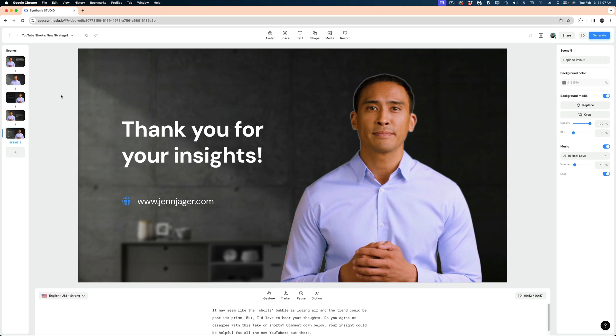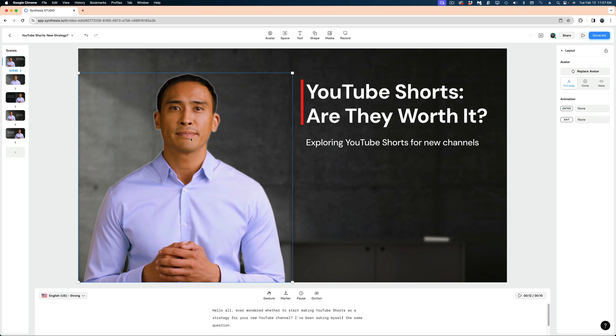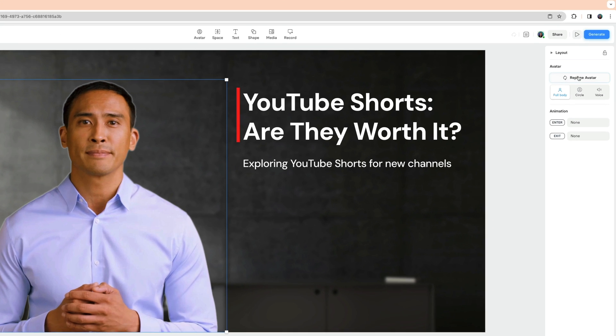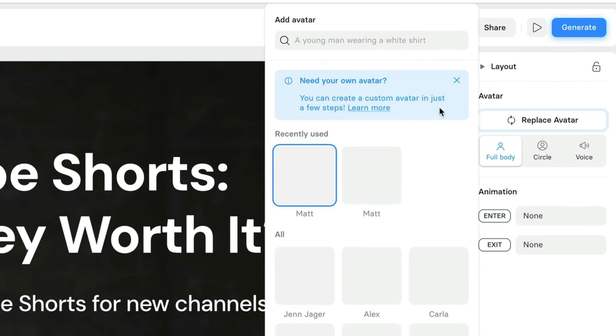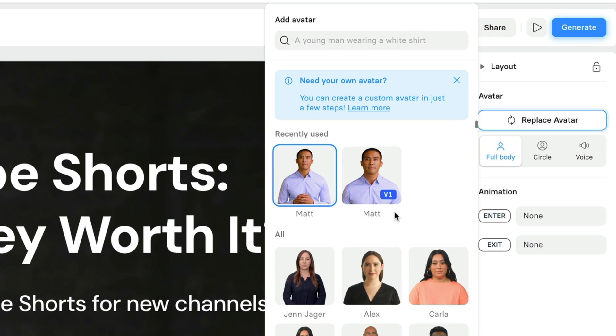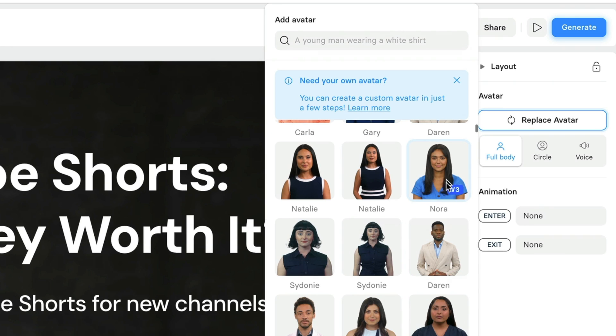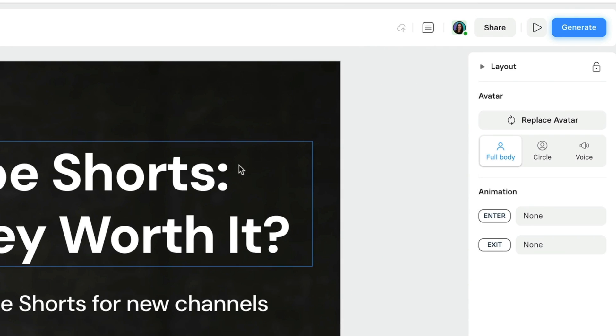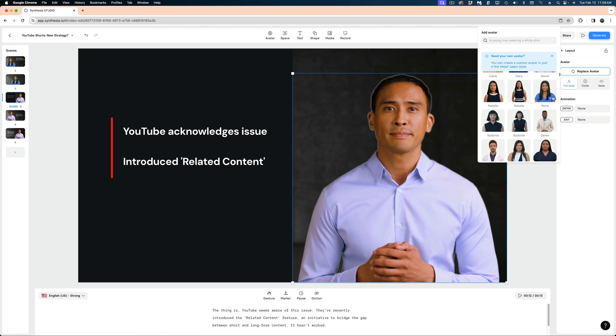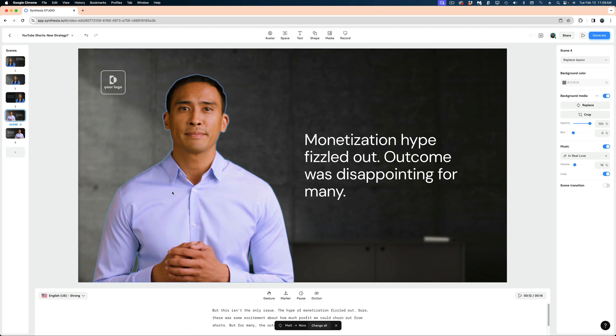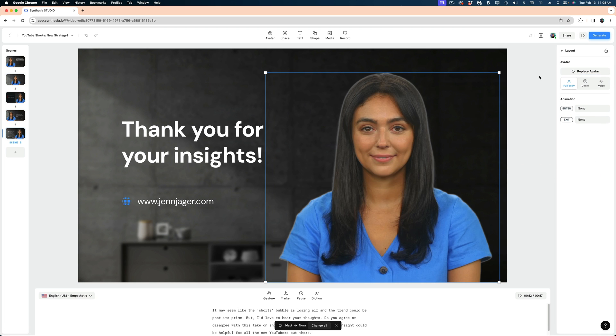And I think I also want to replace this avatar with a female version. In my scene, I'm going to select the avatar and hit Replace Avatar. And let's just choose someone else. How about Nora? Now I could have different avatars in each scene, but I'm going to replace this guy with Nora throughout.